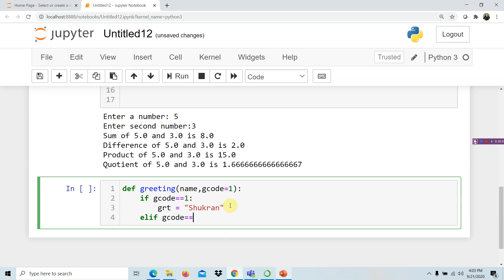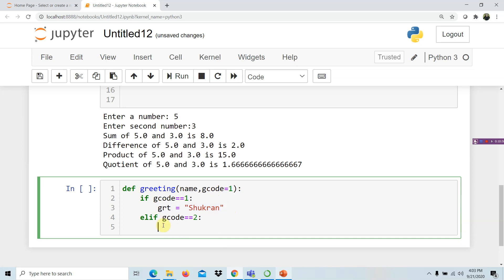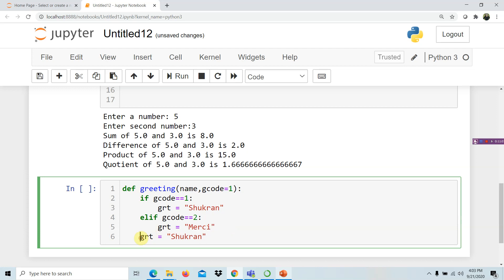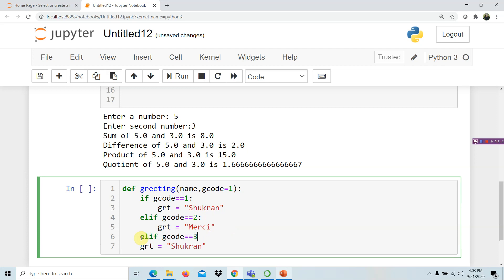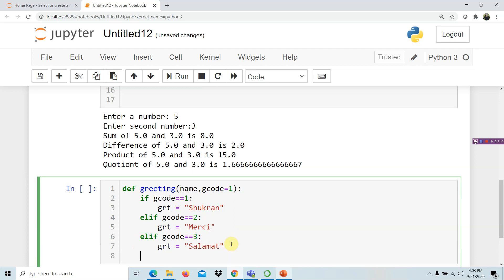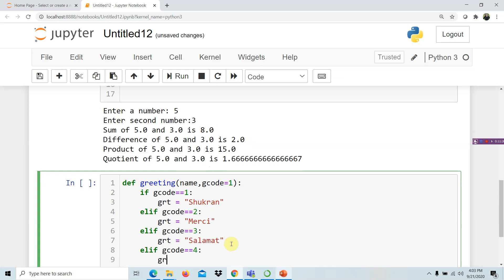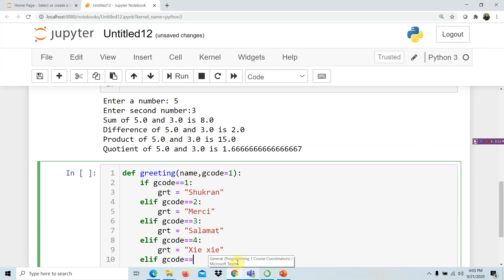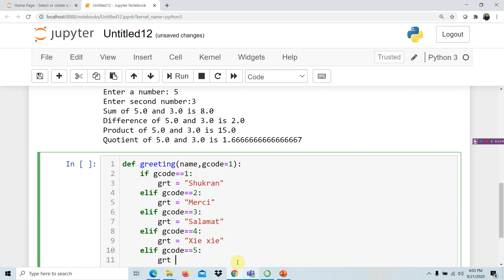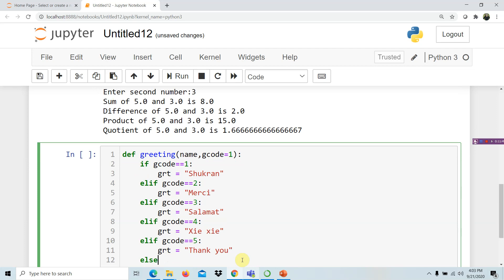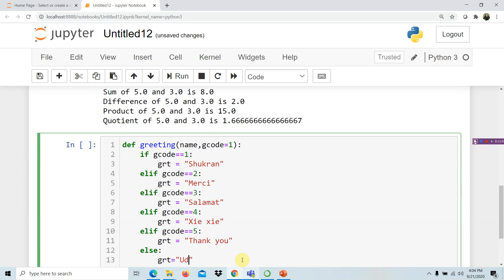Continuing the conditional: elif g_code equals 2, the greeting is 'Merci'; elif g_code equals 3, the greeting is 'Salamat'; elif g_code equals 4, the greeting is 'Xie Xie'; elif g_code equals 5, the greeting is 'Thank You'. Otherwise — the else branch — the greeting is 'Still updating the database', because there are so many greetings in so many languages.